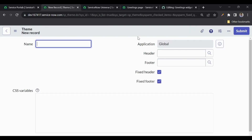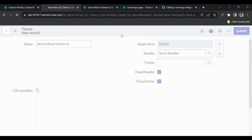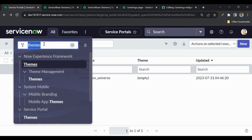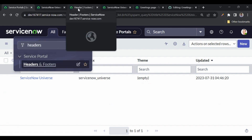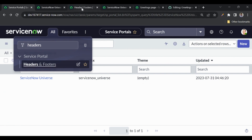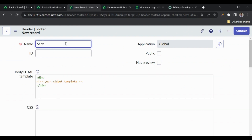Under Service Portal, go to Themes and create a new one. I'll name it 'Service Now Universe'. Let's add a header — the 'Stock Header', which is an out-of-the-box one — and for the footer we'll create a new one. Go to the Headers and Footers section under Service Portal to create the footer. I'll name it 'Service Now Universe Footer'.